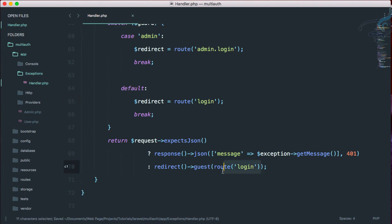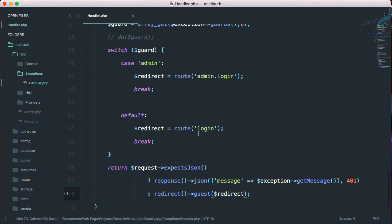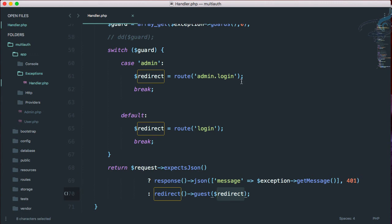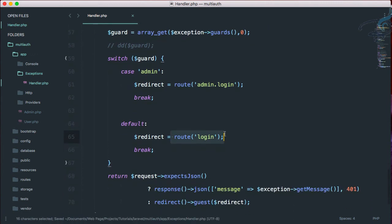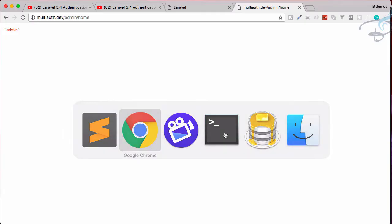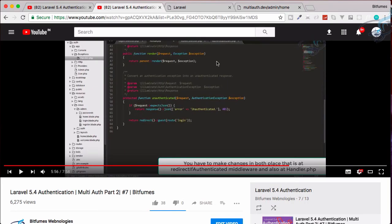So here I will get redirect variable here. So if the guard is admin, this redirect variable will have this route. Otherwise, it has this route. So that's great. And it is exactly the same I have done in the tutorials.